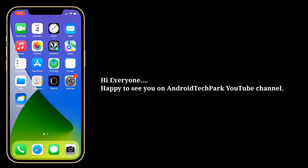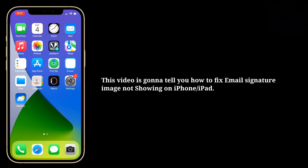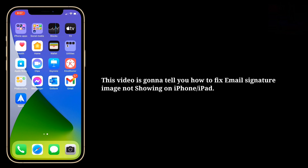Hi everyone, happy to see you on Android Tech Park YouTube channel. This video is gonna tell you how to fix email signature image not showing on iPhone or iPad.